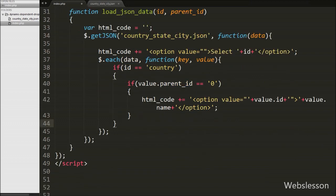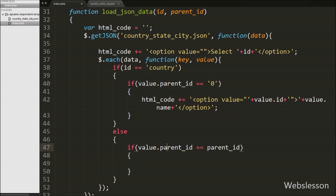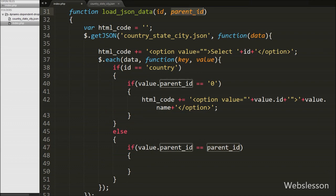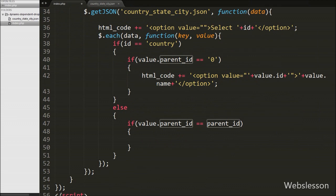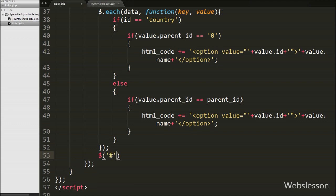If the id value is not equal to 'country', meaning it is state or city, it will execute the else block. Under this block we write an if statement checking if value.parent_id equals the parent_id argument value. If the JSON file parent_id matches the function argument parent_id, we append an option with value equal to value.id and text as value.name, building the dynamic select box for state or city. Finally, we store this HTML into the select box using $('#' + id).html(html_code), loading data under the correct select box based on the id argument.